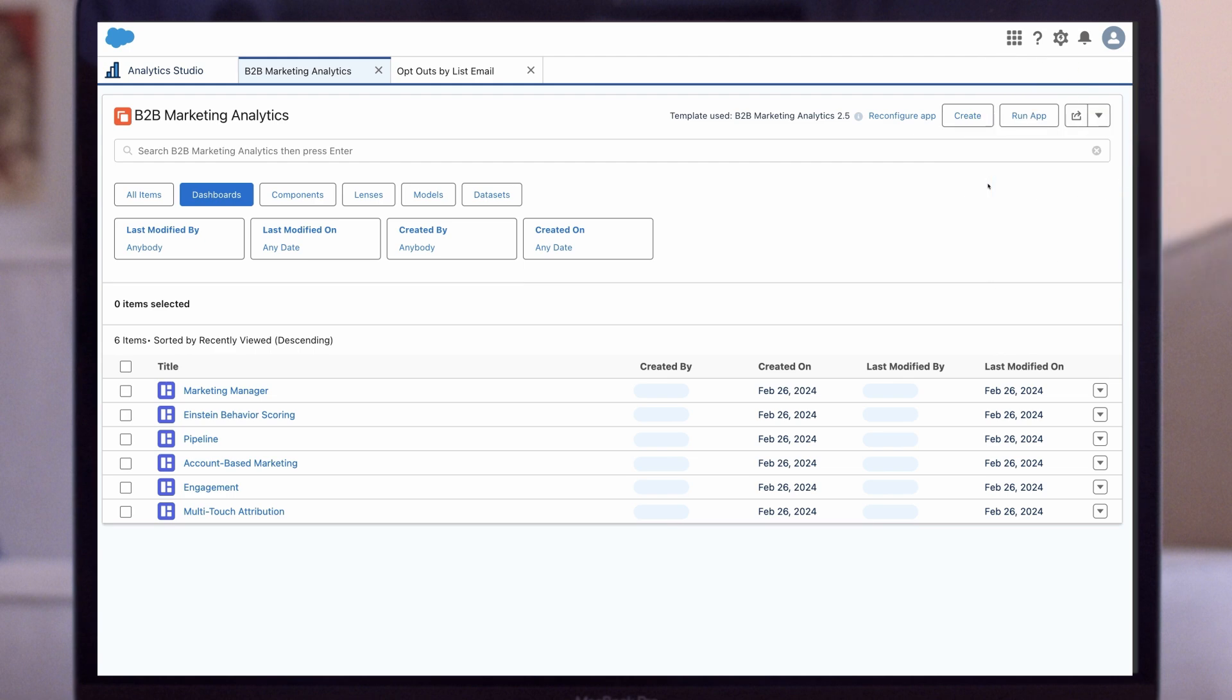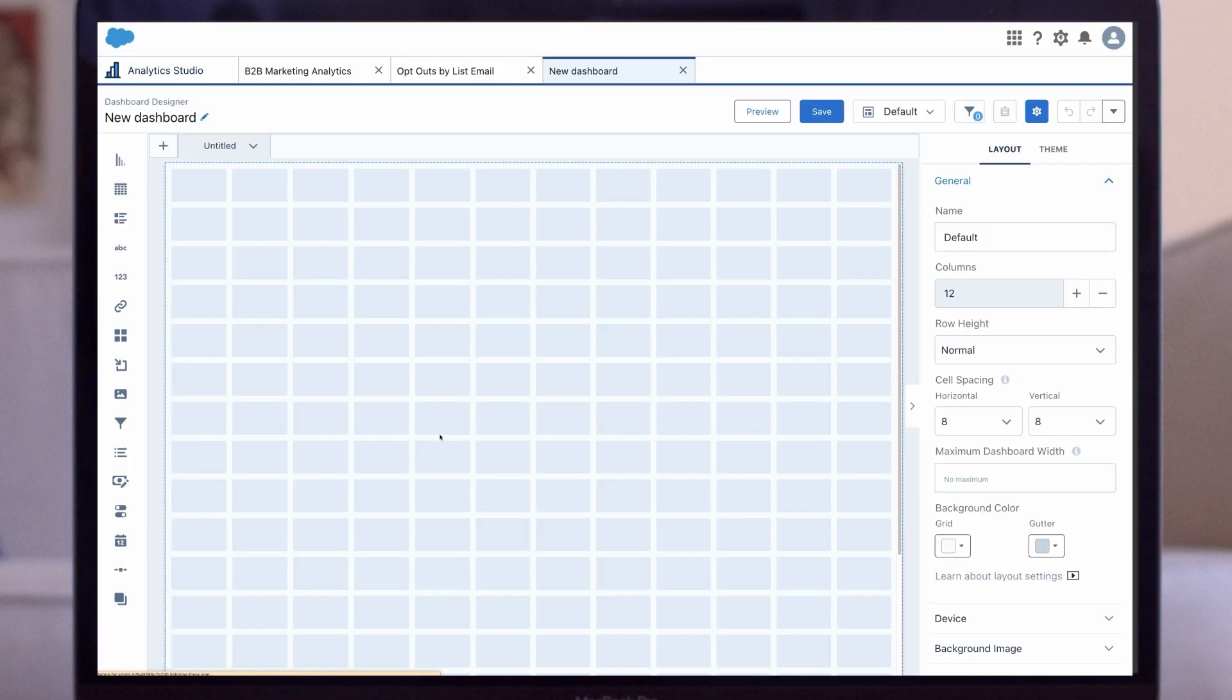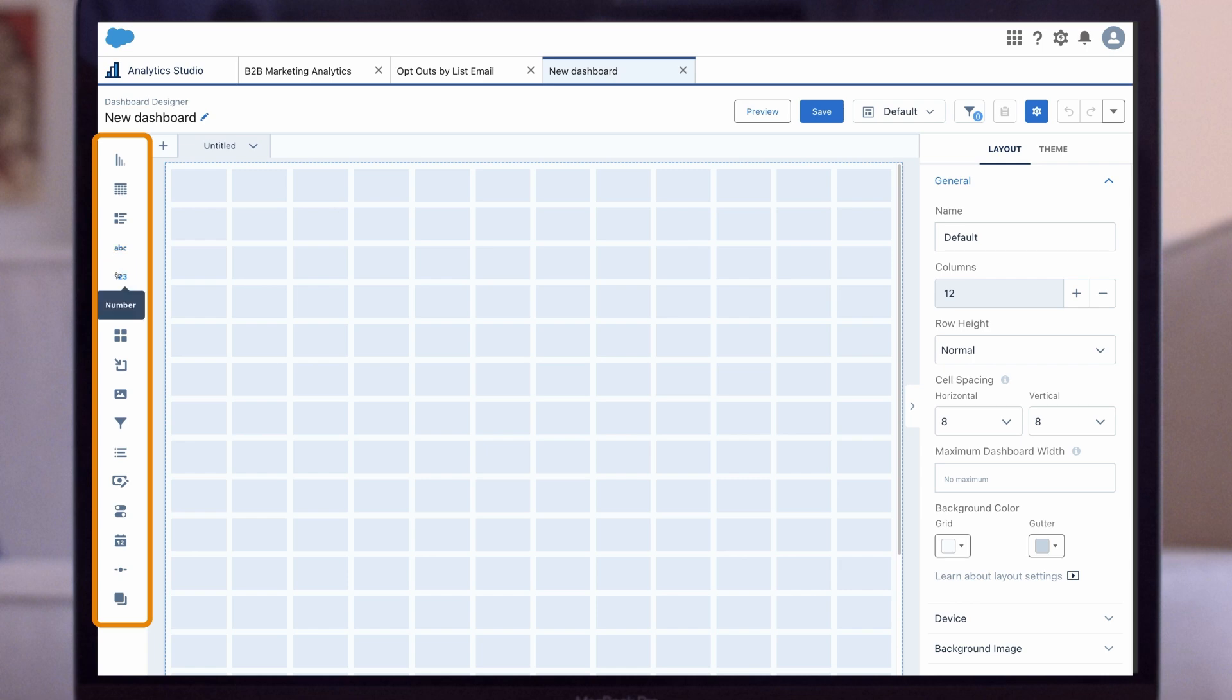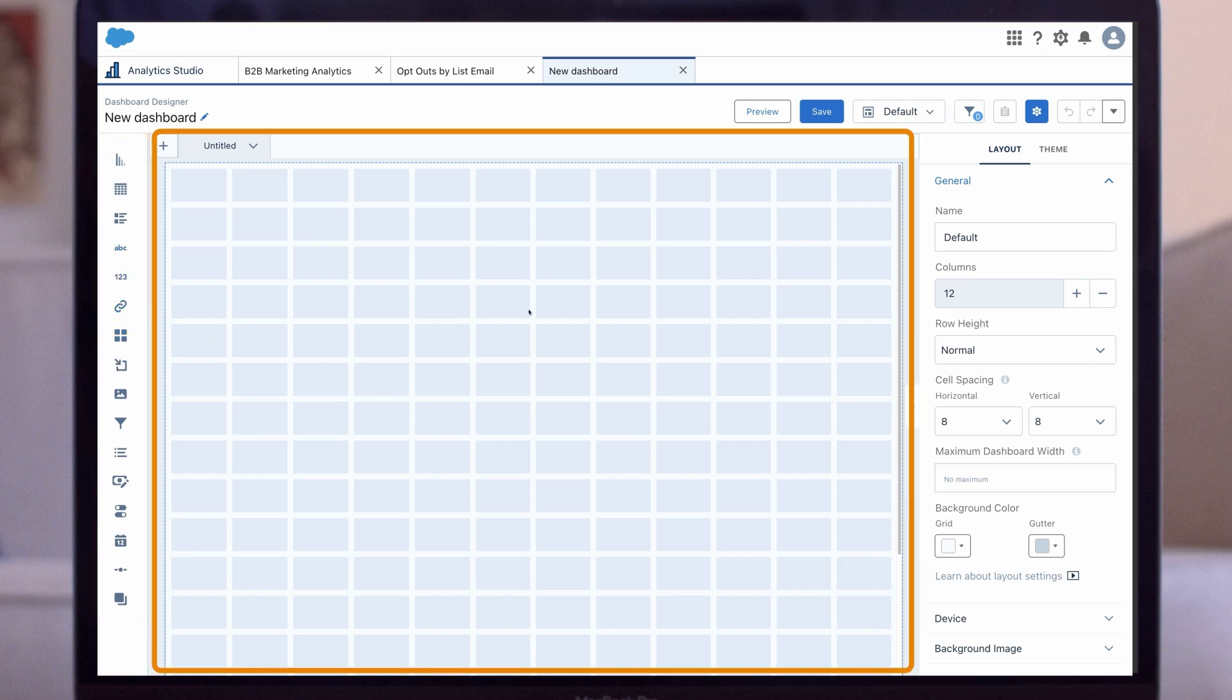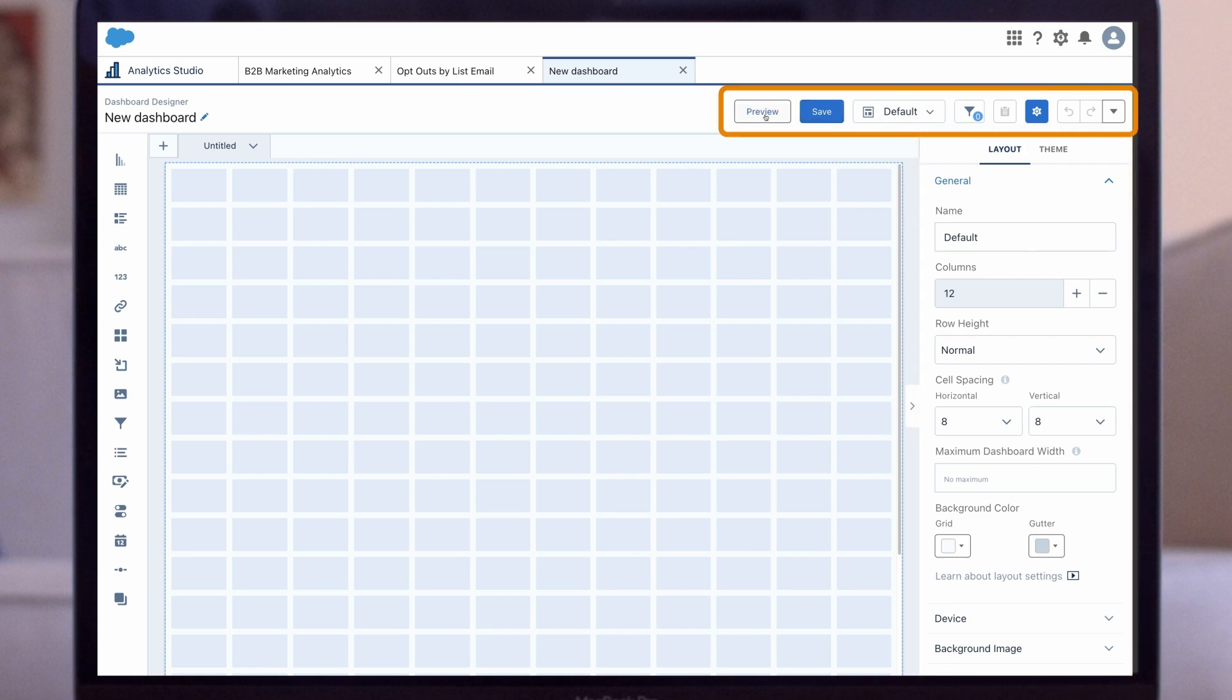For this demonstration, we're going to create a dashboard from scratch that lets us monitor opt-outs. In the B2BMA app, click on Create, then Dashboard, and then Create Blank Dashboard. Let's quickly explore the different areas of the dashboard designer. The left side houses your widget options. The middle of the screen is the blank dashboard canvas. The right side contains our clipped lenses. And our action buttons like Preview and Save are above.